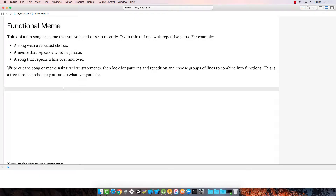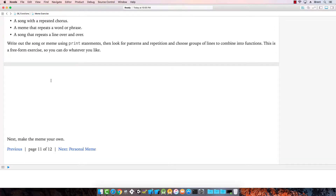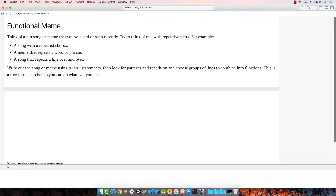Let's take a look at the examples. This is from Functions Playground, and the first one says functional meme.